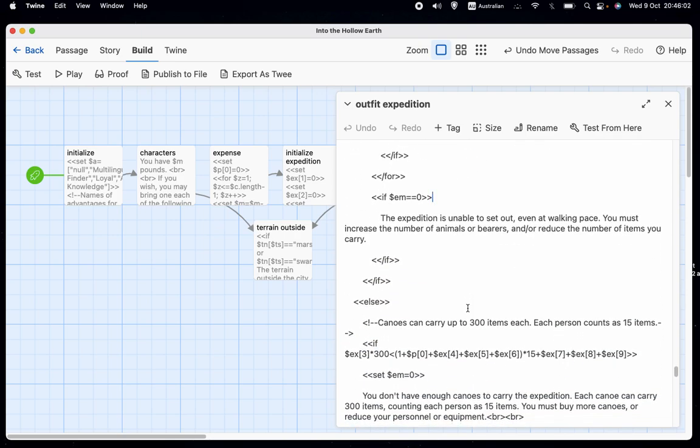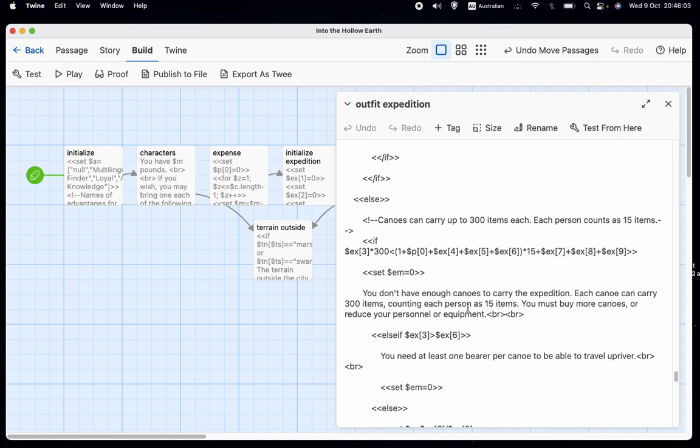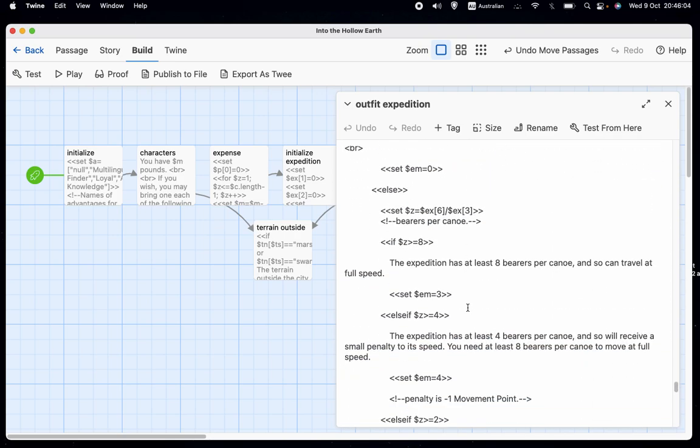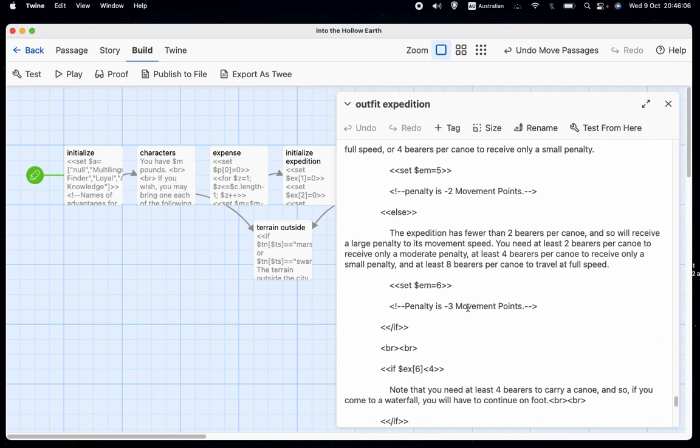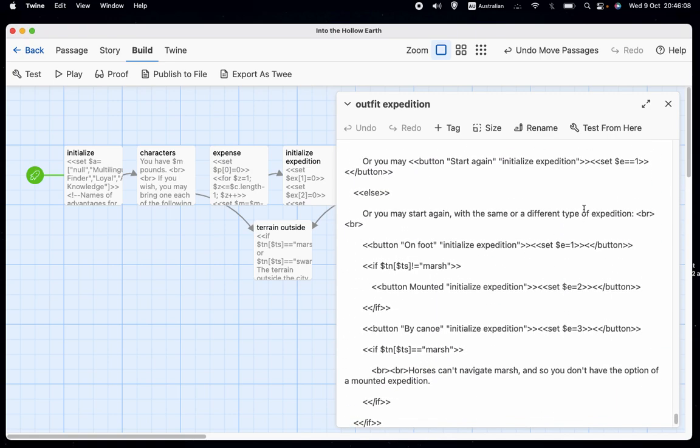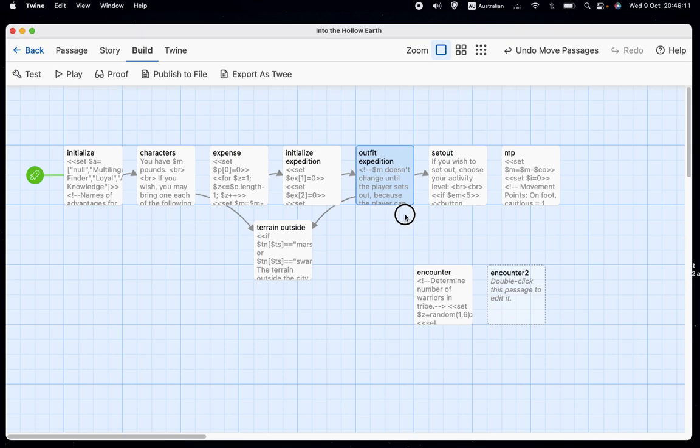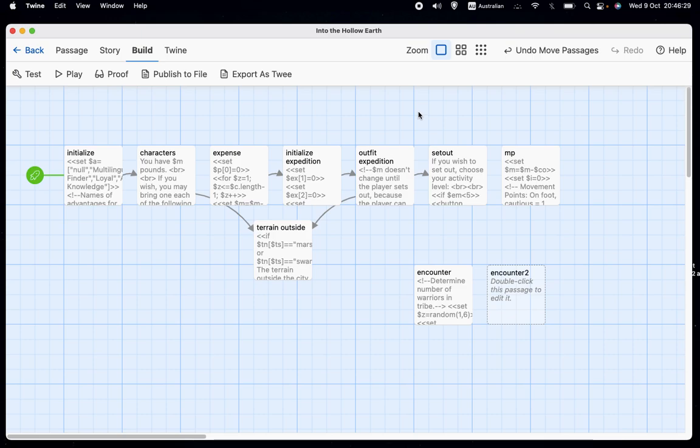And so that is how movement points work, or at least that's how the first part of movement points works, which is determining how many you have for a given turn. What we're going to look at in the next turn is spending those movement points, how we travel basically. So I hope that was useful or interesting to at least some of you, and I hope you will tune in next time.